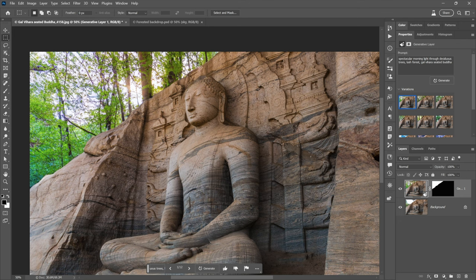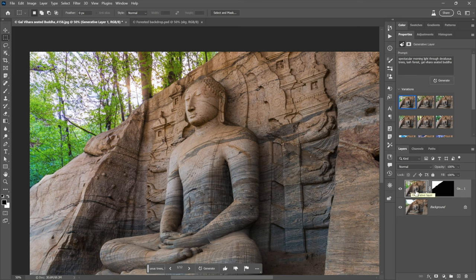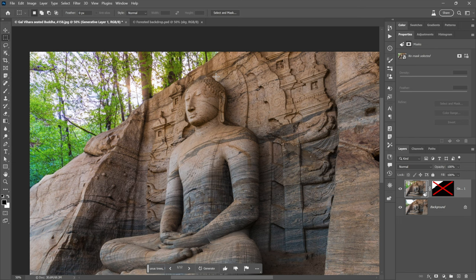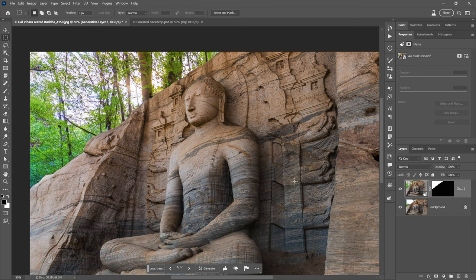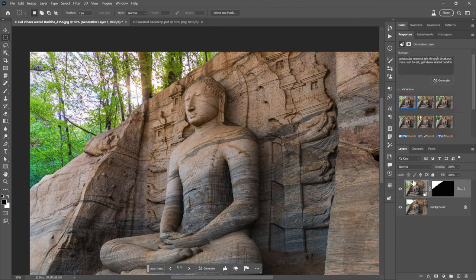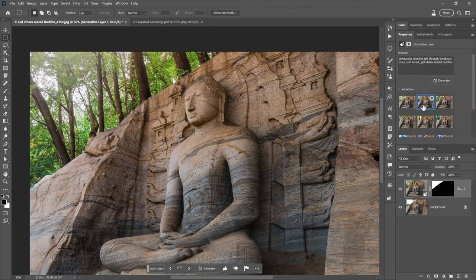So spectacular morning light coming through deciduous trees. Let's get it started. Lush forest, and then Galvahara seated Buddha at the very end so that it doesn't take necessarily all the precedent in the world. And a moment later, we will see this wall come down because it can't be this tall. That's part of my problem with it. It looks like maybe this is a mistake. But notice if I turn the layer off for a moment, that's where the original wall is. And so we're taking a bite out of this little area right here, the top of this column.